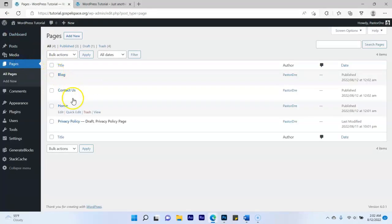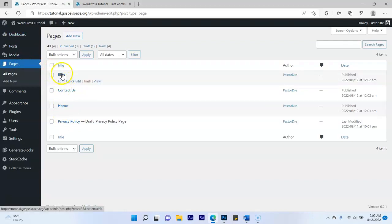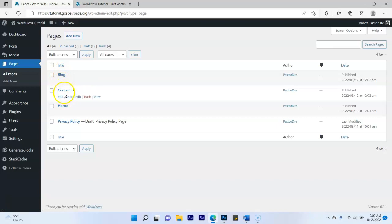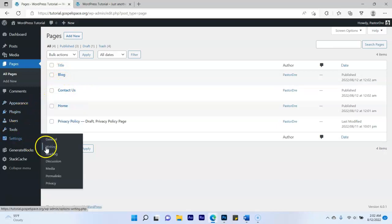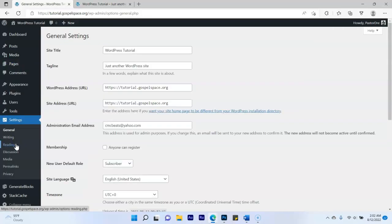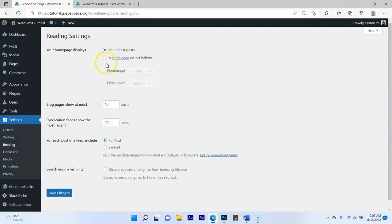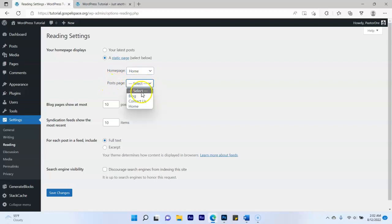In your Pages section you now have Home, Blog, and Contact Us. Next, go to Settings, then Reading. Where it says 'A static page,' click that. Set the Homepage to 'Home' and the Posts page to 'Blog,' then save your changes.